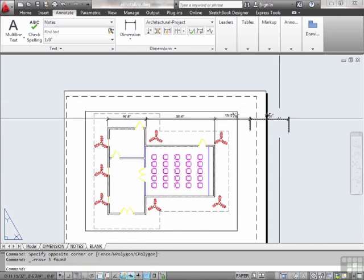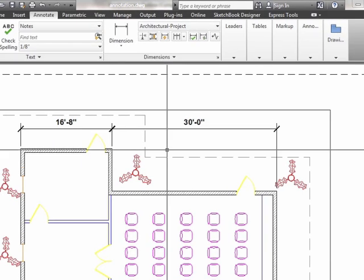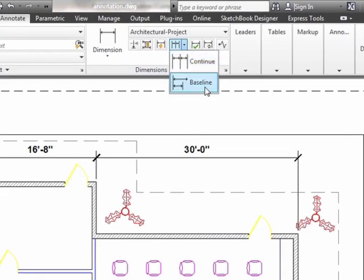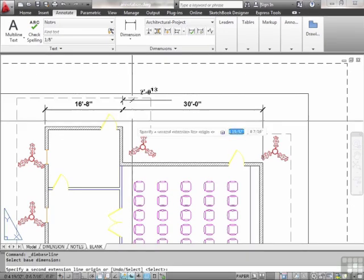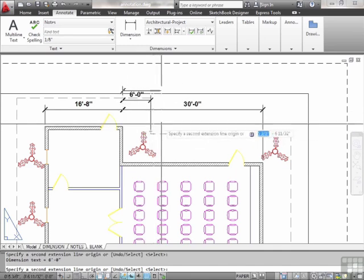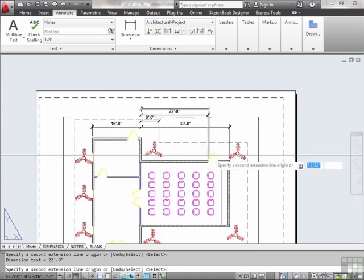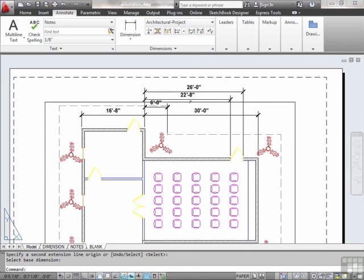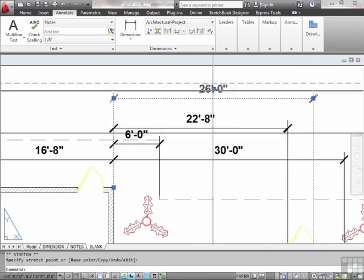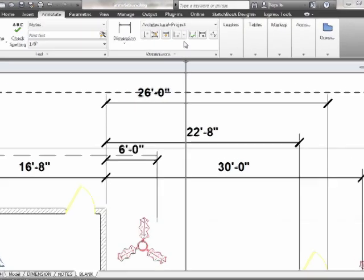Each one of these is its own dimension, so I can delete them, edit them, change them — whatever I need to do. Now there's another one called Baseline. It works very similarly. I can select a base dimension, pick it, and now I can extend from here. All of my dimensions will start on this left point that I picked, and I can dimension across however I need to. It will stack the dimensions automatically, showing them the way they need to be shown. I can still go in and grip edit, make changes, because each one is its own dimension. Pretty handy tool.